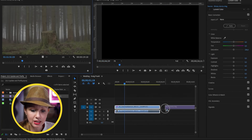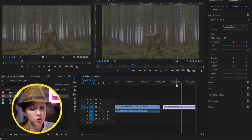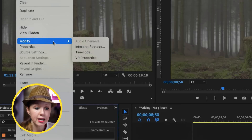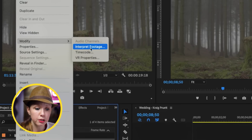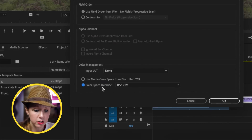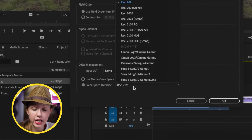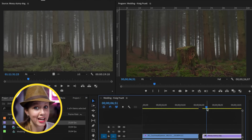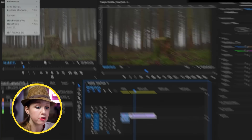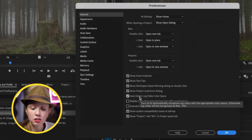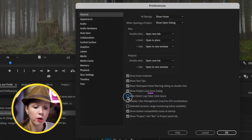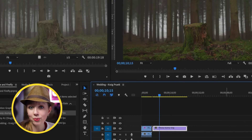If that's the case, it won't work — if you drag the clip into the timeline, it still looks milky. To fix that, right-click on the clip, go to Modify > Interpret Footage, and under Color Management, click Color Space Override and change it to S-log 3, then press OK. Now it looks much richer and deeper. Note that auto-detect log is off by default in preferences, so you'll need to turn it on manually.